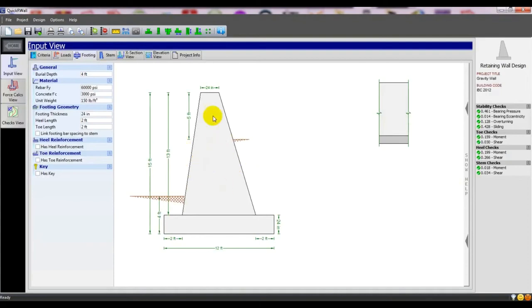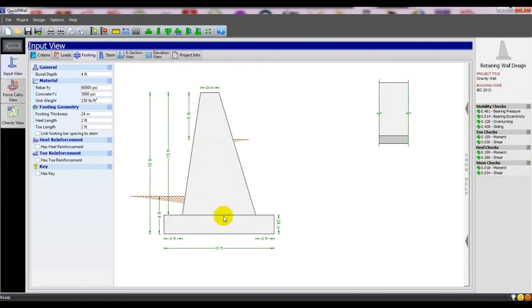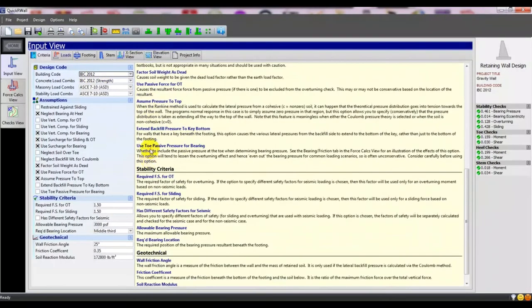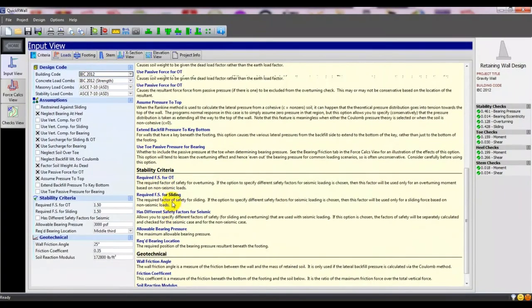The main benefit of that software is you will see everything on your screen — at every step you will see your work result. First of all, we will go to 'Criteria.' From here we will select our code. You can select any code from here, and you must read the criteria — everything is given there before your work.